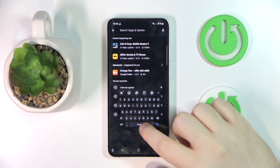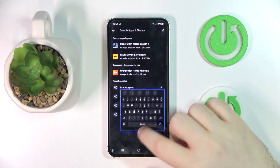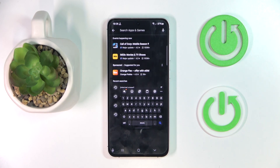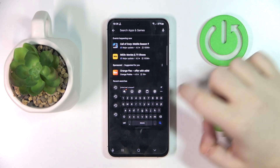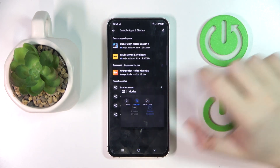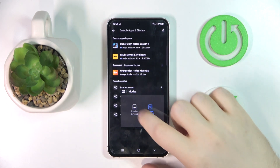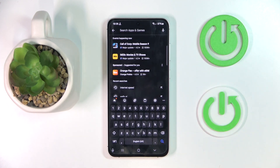As you can see my keyboard is now in floating mode, and to fix that you simply have to click here on this three dots icon, then click on Modes and choose Standard Keyboard. And as you can see, my keyboard is now back to its default mode.